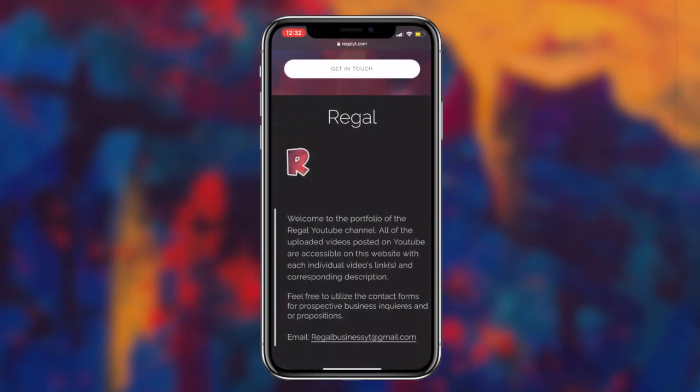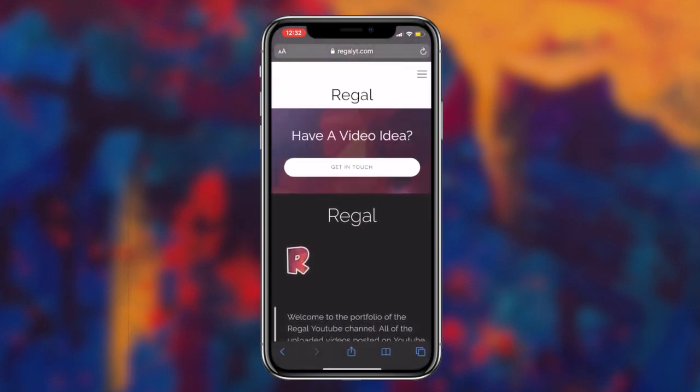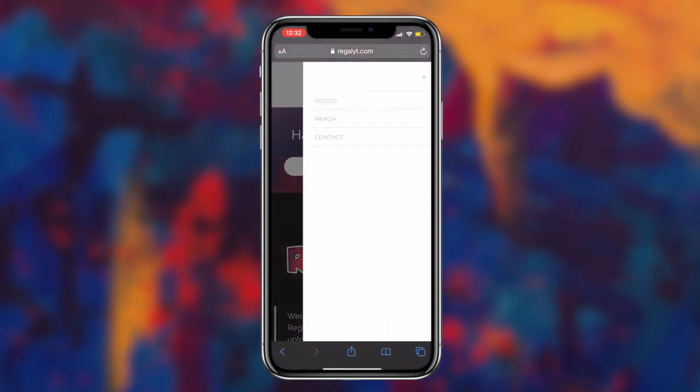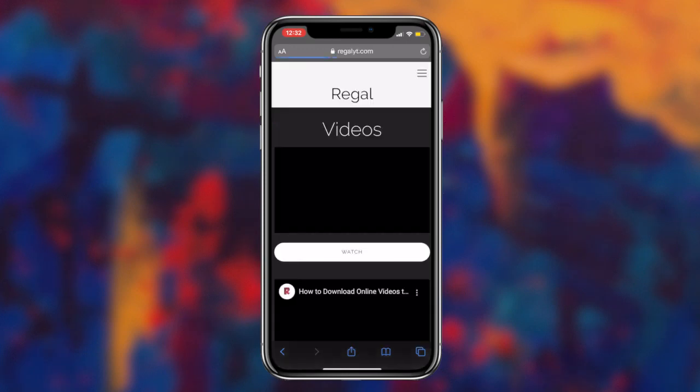Today, I'm going to be showcasing two methods that you can utilize to recover old text messages from your iOS or Android device. So without further ado, let's get right into it.